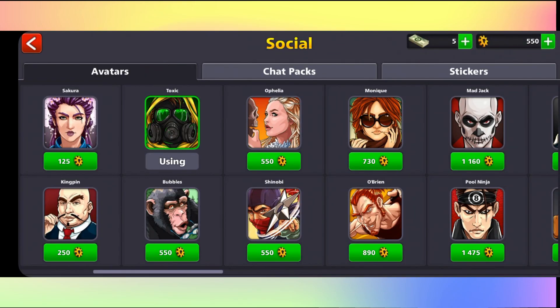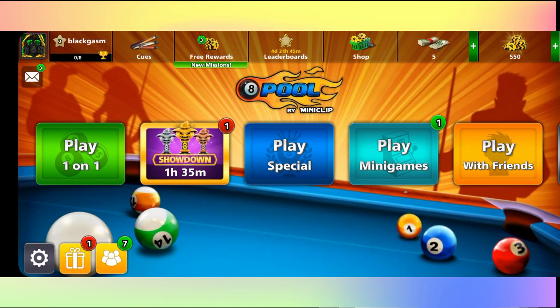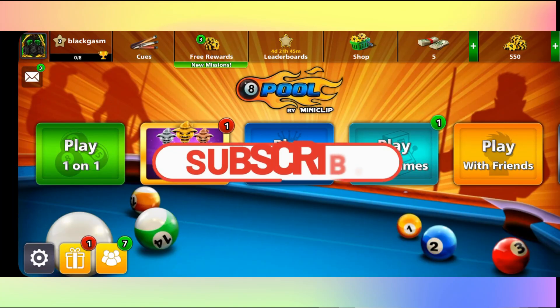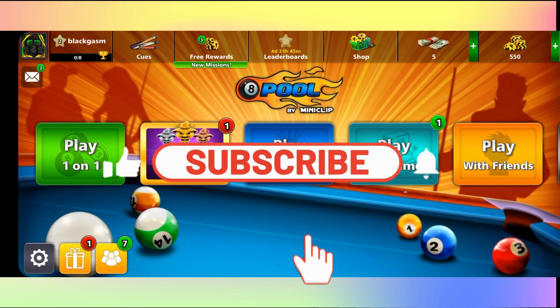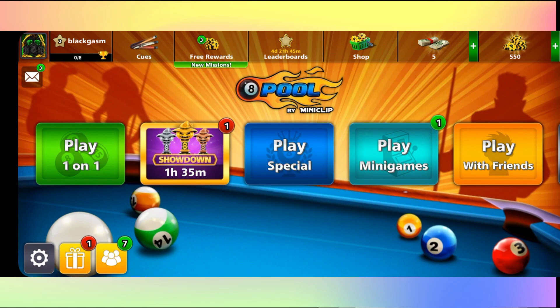And there you have it — that is how easy it is to change your picture on the 8 Ball Pool game. If you find this video helpful, make sure you hit that like button and subscribe to our channel if you haven't done so already. Also ring that notification bell to never miss another update from us. Thank you for watching and I will see you again in the next video.